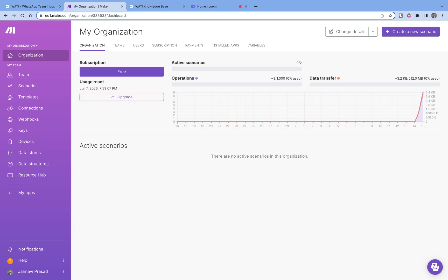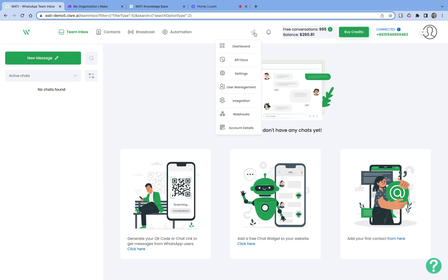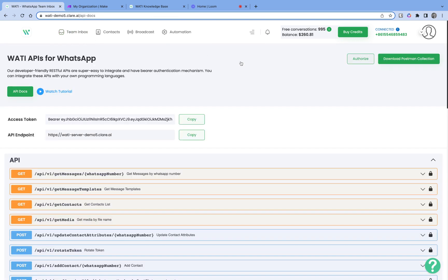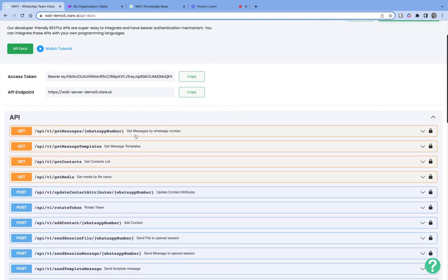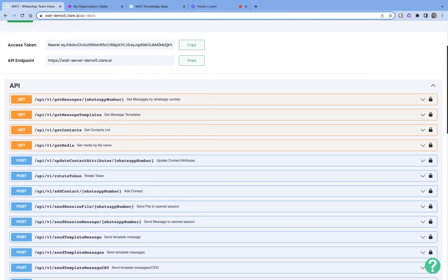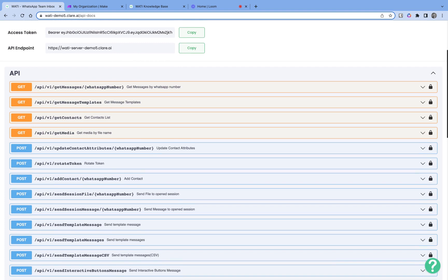Vati can integrate with Make using Vati's APIs. You can see the documentation of these APIs in your Vati account itself. I'm in my test account right now — if I go to API docs, I can see my API endpoint, my access token, as well as all 17 API endpoints that Vati CRM provides. These let you do a lot of tasks programmatically.